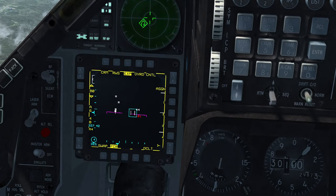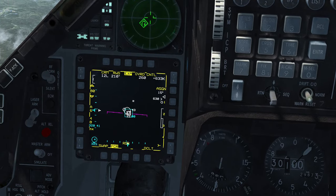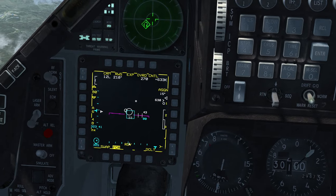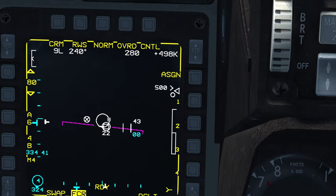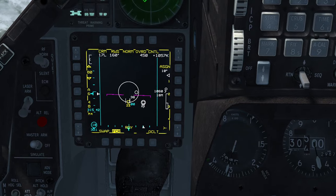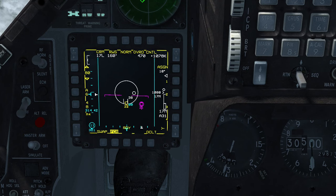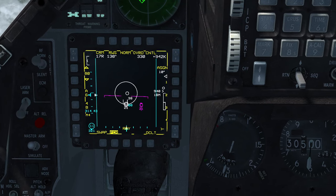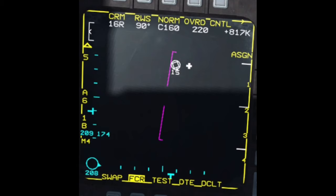To bug a search or track contact is to designate it as a priority track contact via your target management switch. It becomes the tracked contact which a missile you fire at that moment will try to intercept. Only one contact may be bugged at a time. The terms designate, acquire, lock, and sort are usually used synonymously with bug. A bugged contact becomes a white hollow box, and a small circle that looks like a bug is placed around it.